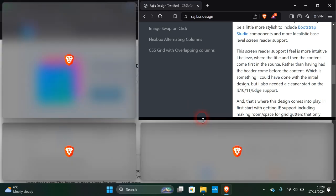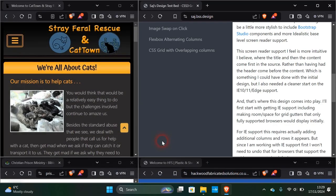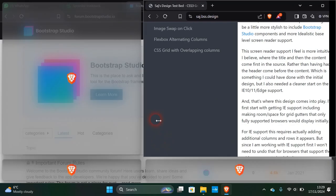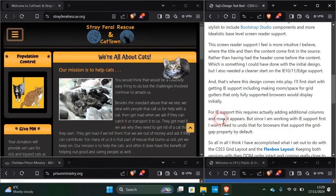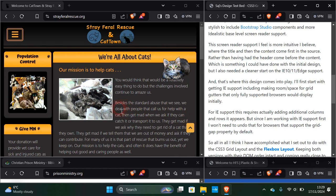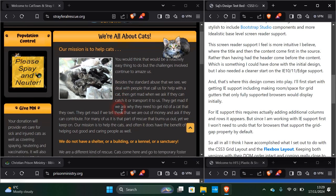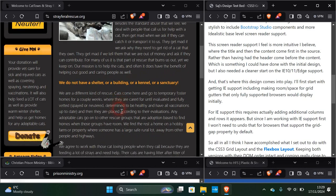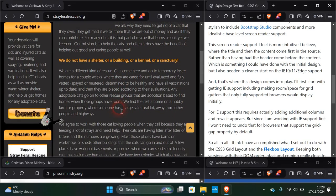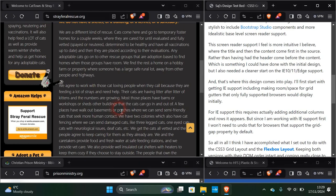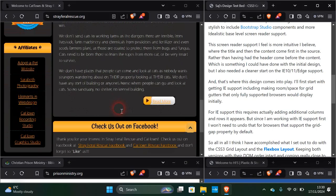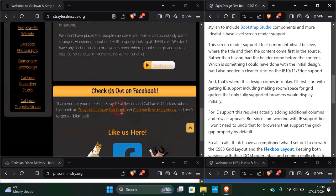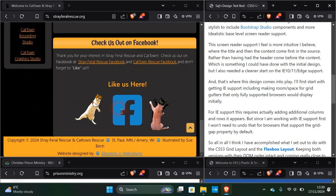So here we've got Stray Feral Rescue in Cat Town. I love cats. This is quite a nice website really, it's about Amazon Helps and things like that. I'll put the links in the description so you can see the site. It's a fine website designed by Elements and Website.